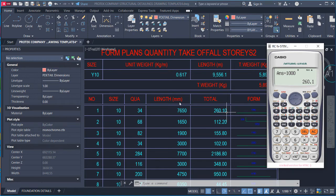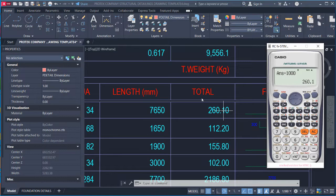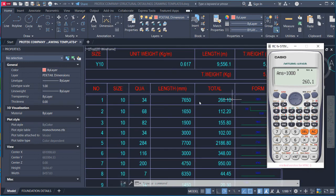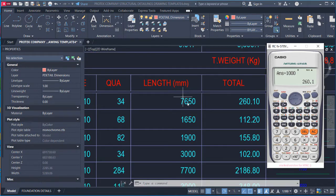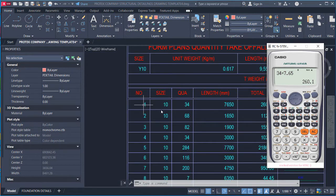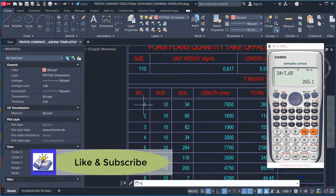This is sometimes confusing because the unit is not explicitly indicated in the total column. To verify: 7,650mm equals 7.65m, and 34 multiplied by 7.65 still gives 260.1m — the total length of bar mark 1 in metres.